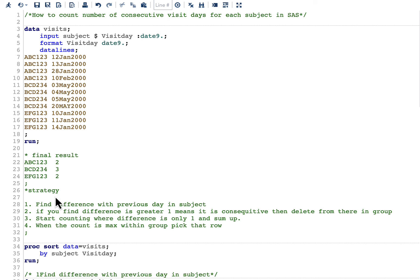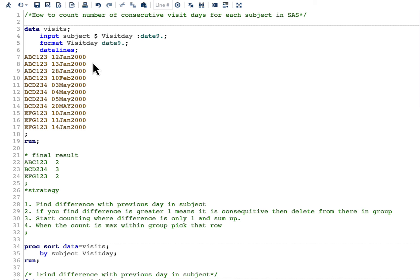Our strategy: first, find the difference between one day and its previous day. Second, if the difference is greater than one, delete those observations from that point to the end of the subject's group. Third, start counting from one and increment — so the count becomes one, then two. Fourth, pick up the observation with the maximum count to get our final result.